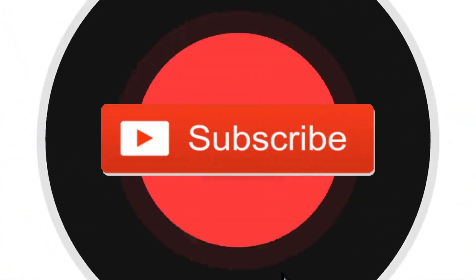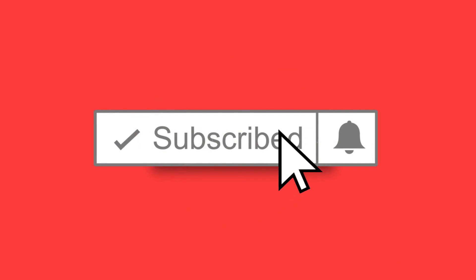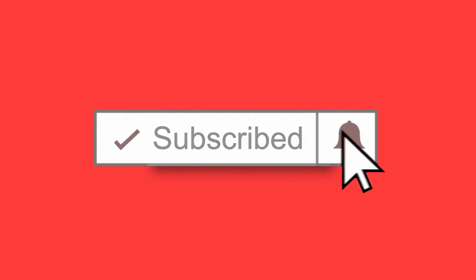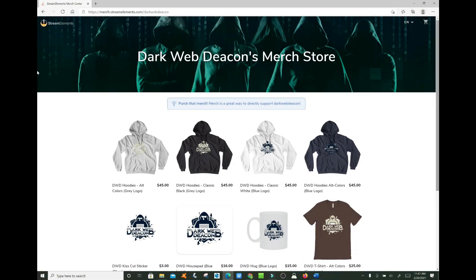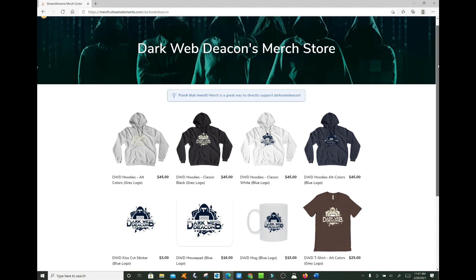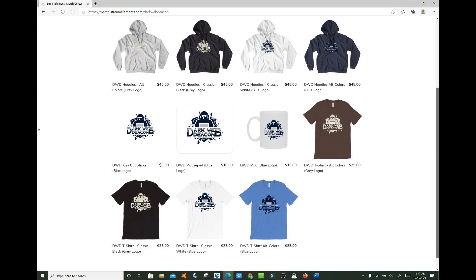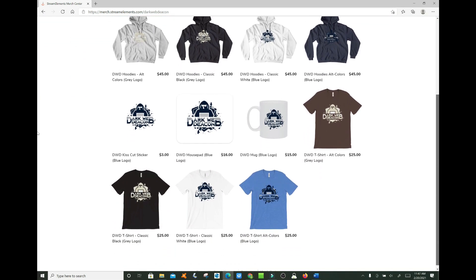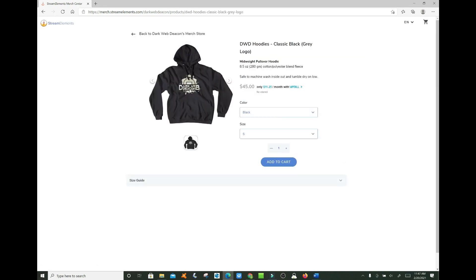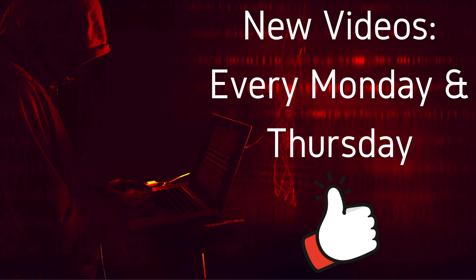Welcome to the next episode of the Dark Web Deacon. Before we begin, be sure to smash that subscribe button, click the bell to turn on notifications, and check out the latest items in the Dark Web Deacon merch store. There is a link in the video description below. Become a true Dark Web enthusiast. New videos are published every Monday and Thursday.